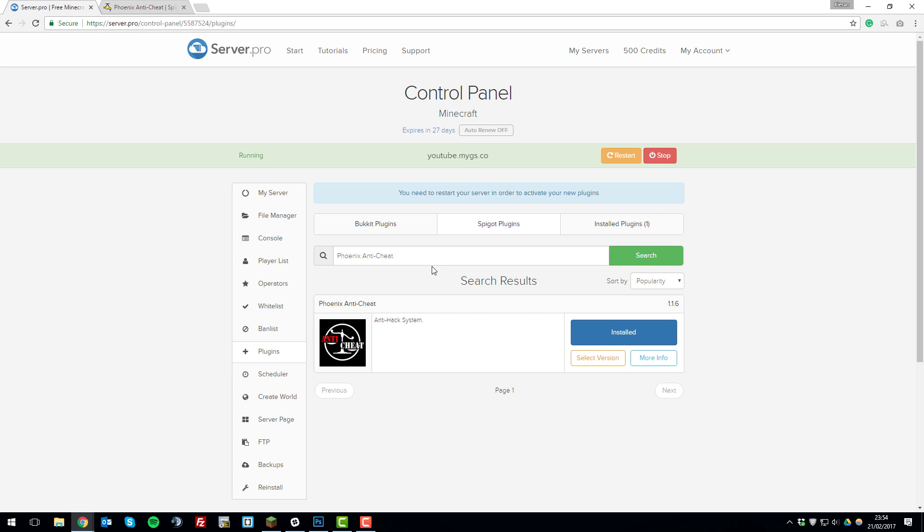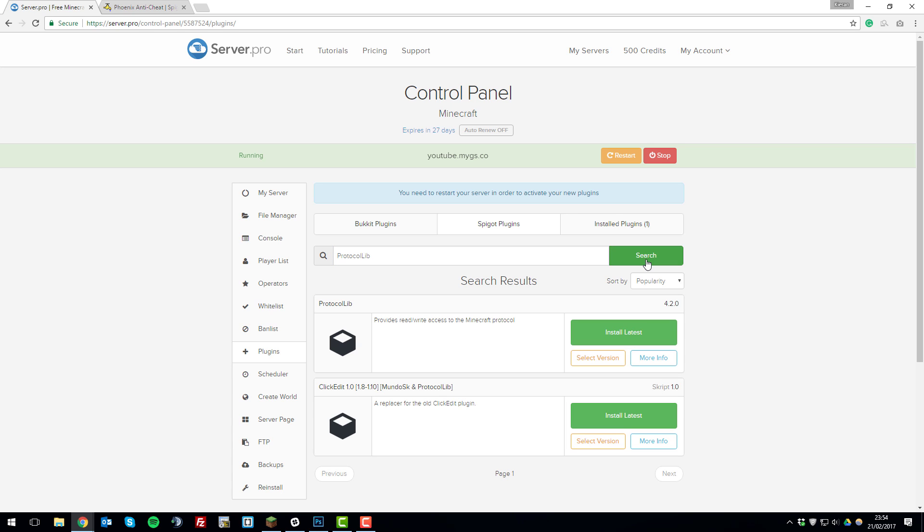Click search and then click install latest. And then once you've installed that you'll need to search ProtocolLib which is a plugin that Phoenix Anti-Cheat requires. And then click install latest. And then once you've installed both of them you can restart the server.